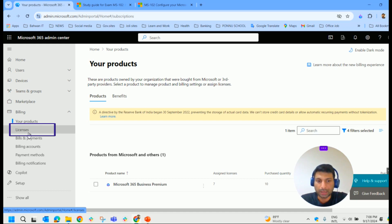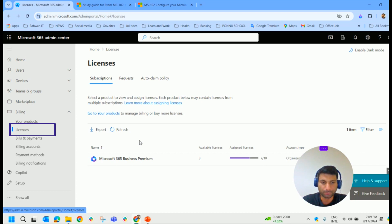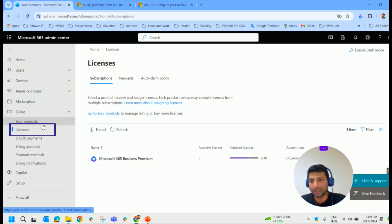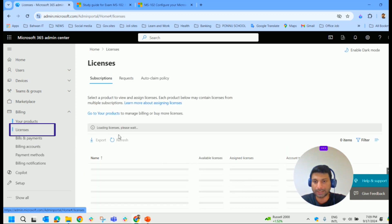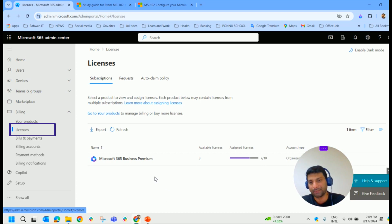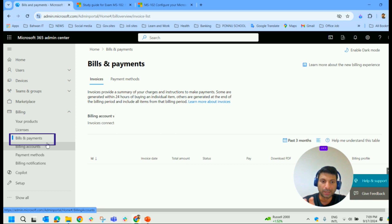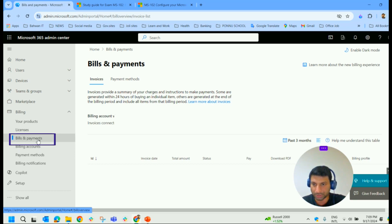Then comes licenses. This page provides a summary of the licenses that you have subscribed to for each plan purchased by an organization, including all the available licenses for each plan. If you have multiple products purchased, in the licenses section you can see a summary of subscribed licenses for each plan. Then comes billing and payments — this page provides a history of all invoices charged to your organization along with the payment methods and billing profiles.